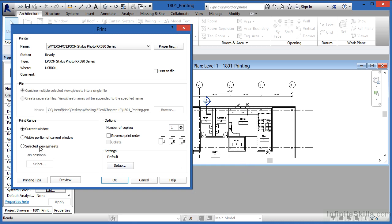The next option is visible portion of current window. If it's visible portion as opposed to just current window, it'll only print what's visible in the view. So it won't print the entire window, it'll just print this spot that we can see right now.